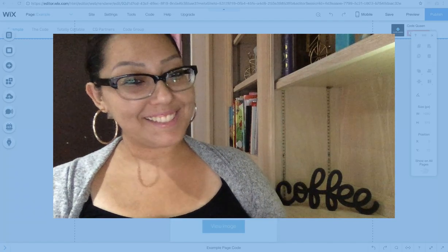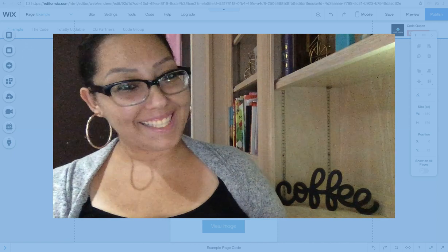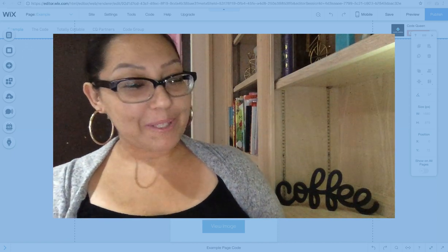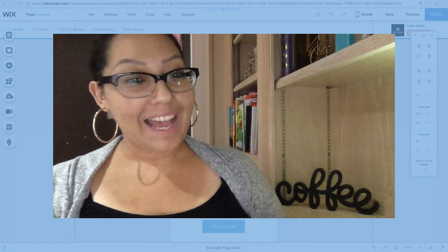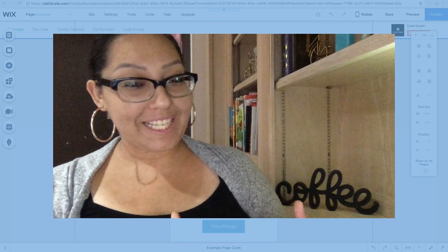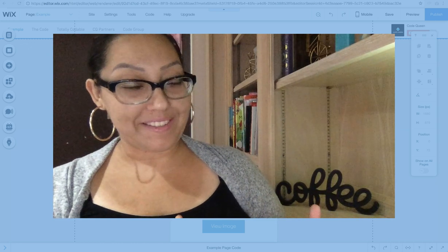Hi everyone, Code Queen Ayeli. In this tutorial, I'm going to show you how to create your own social media share button.